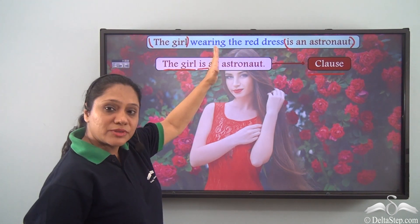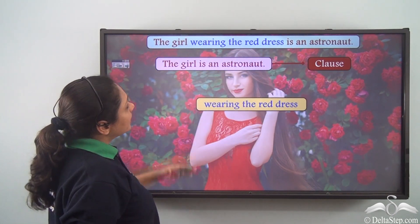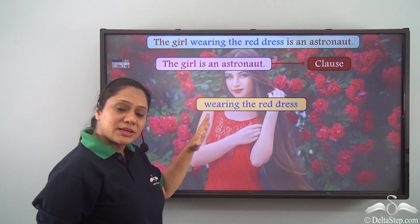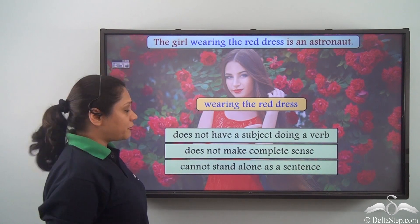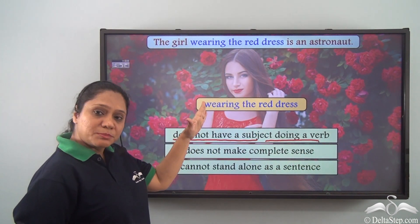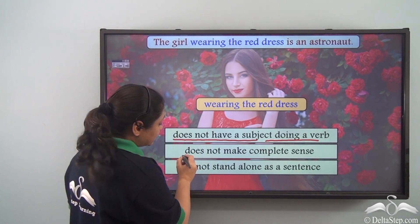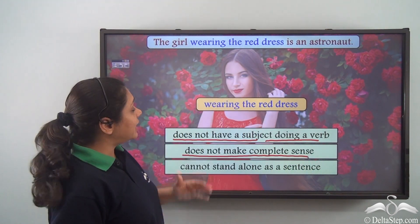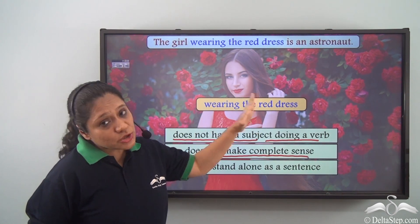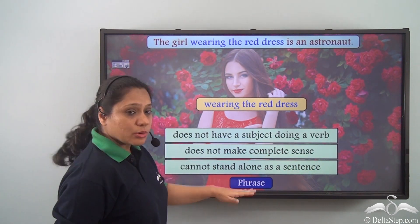Now let us look at the remaining part of the sentence: wearing the red dress. When we look at this part we realize it is a group of words, but this group of words does not have a subject doing a verb. We cannot find any subject here and it does not make complete sense. If I just say wearing the red dress, I am not making any sense. So this group of words cannot stand alone as a sentence and is known as a phrase.